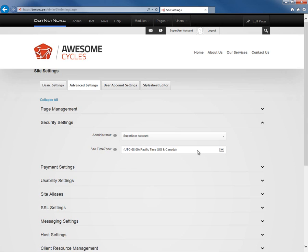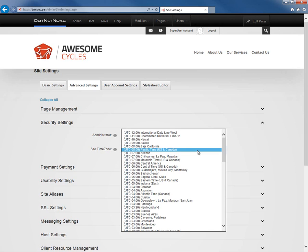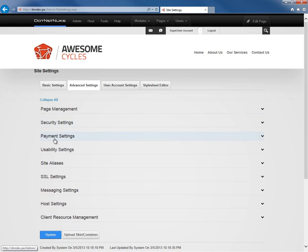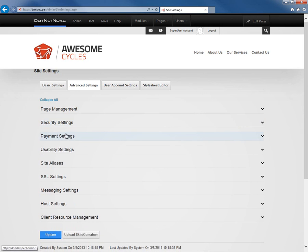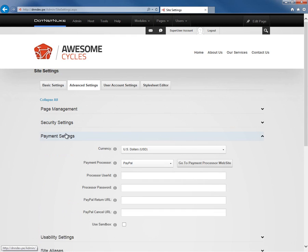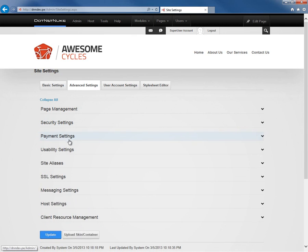After that, we can define the time zone for the website. I would go ahead and choose the time zone of wherever the server is where this website is hosted. There's a payment setting section here. If you want to charge people to have access to various sections of your website, you can utilize the payment settings.